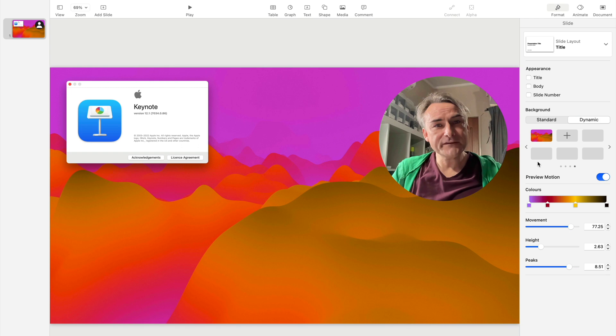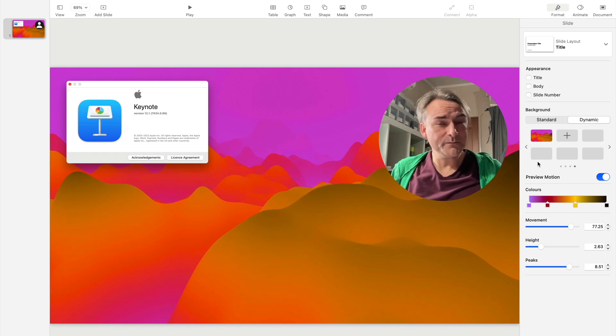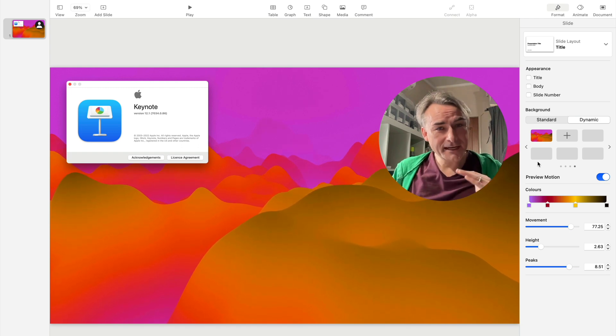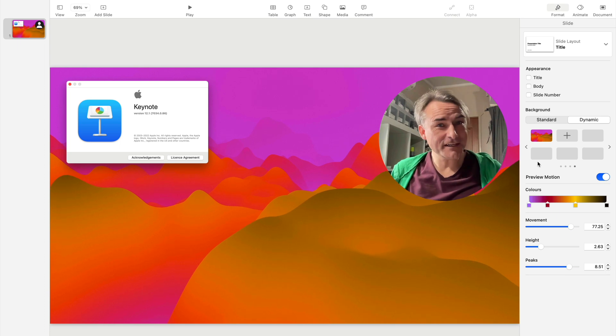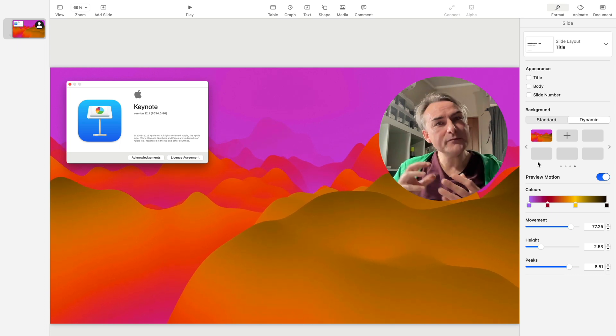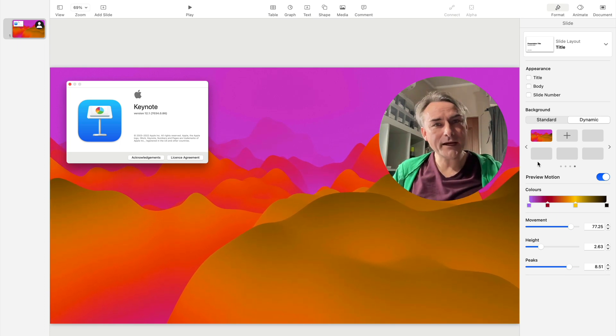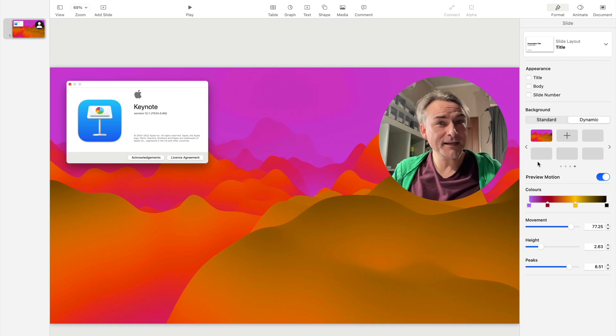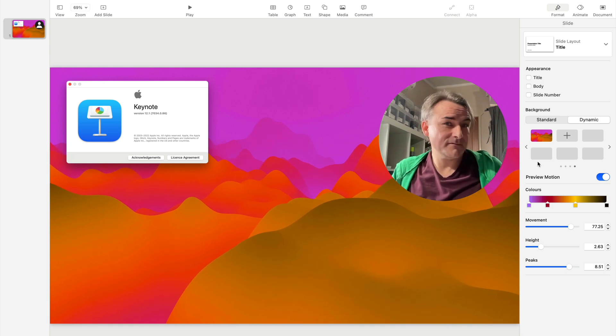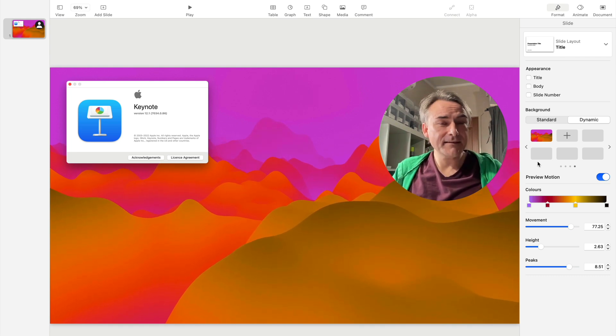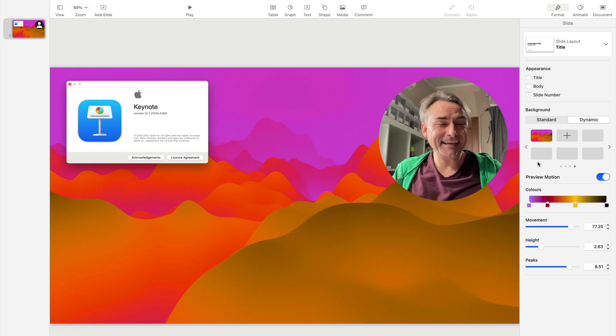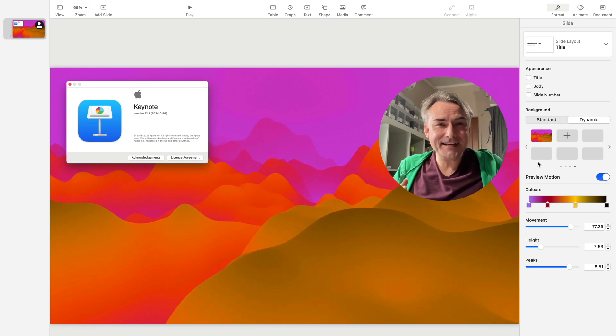So the new stuff in Keynote, then pretty helpful. Be careful making something too crazy. It is going to distract your audience, but just a little movement, something subtle in the background, and it's going to be pretty helpful. And you can explore this on the Mac, the iPad and the iPhone as well. So this is great.